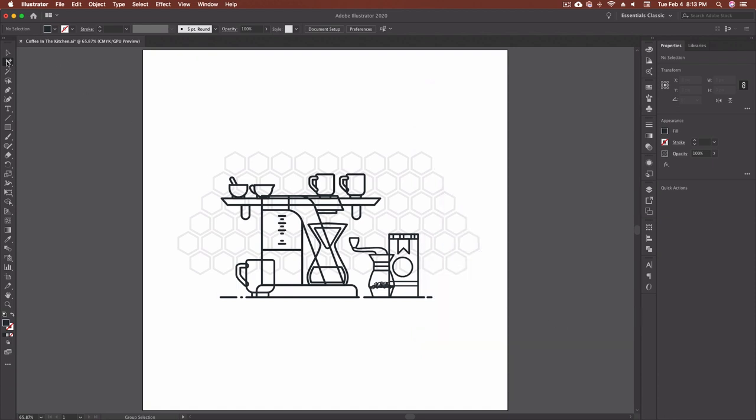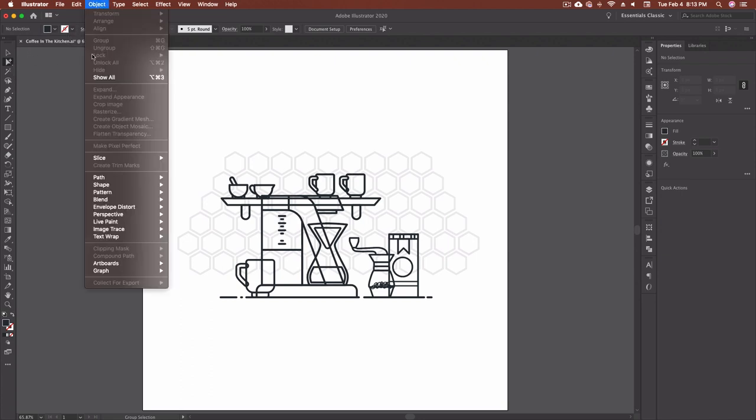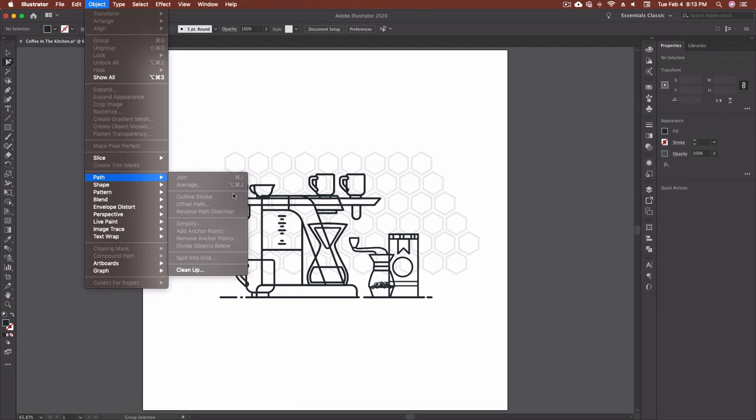So if I hover over my group selection tool you can see there's no parentheses behind this with a little character in it or a couple of characters whereas if I hover over the selection tool I get that v in the parentheses that's my keyboard shortcut for that tool. So here I want to be able to add one because I use this tool quite often. Up in my object menu if I go down to path outline stroke I use this quite often as well and you'll see that there isn't one there.